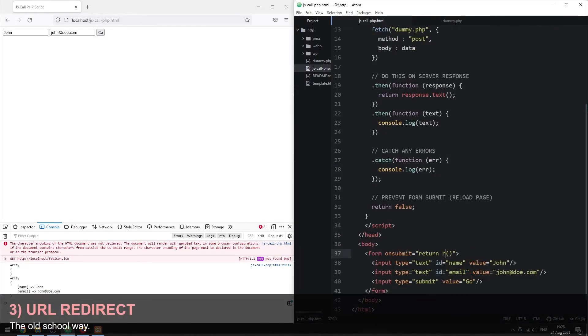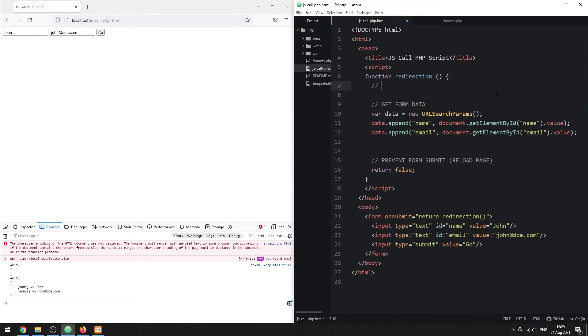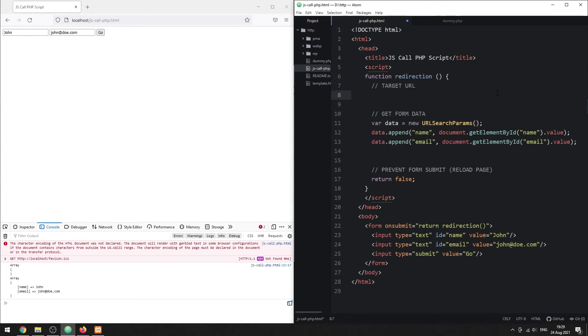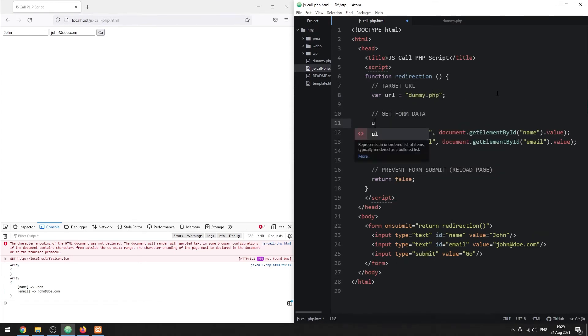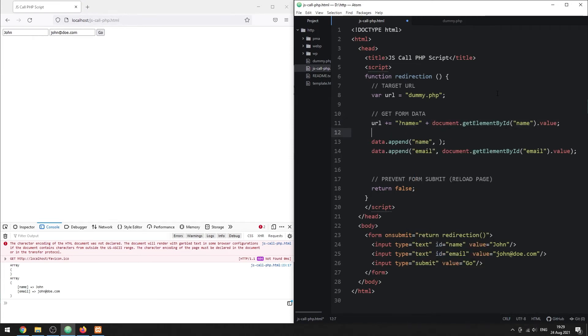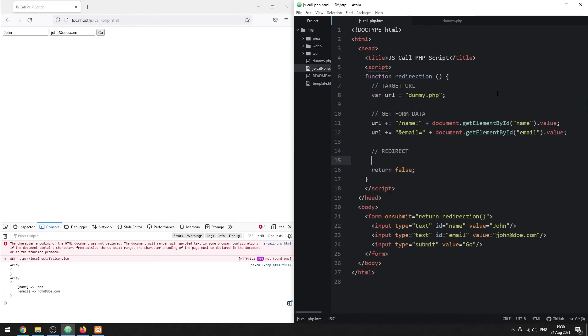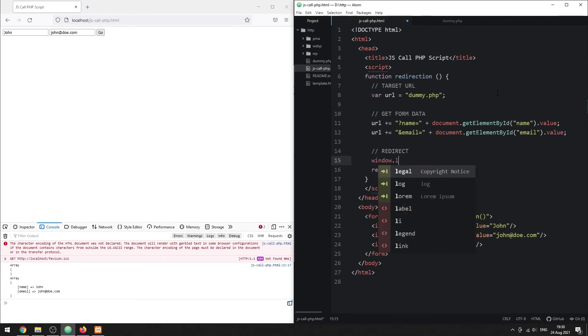Method 3. URL Redirect. This is an old school method before Ajax was even a thing. Very simply, start with the URL of the PHP script. Append the form data to the URL manually. Lastly, redirect the entire page to the PHP script.